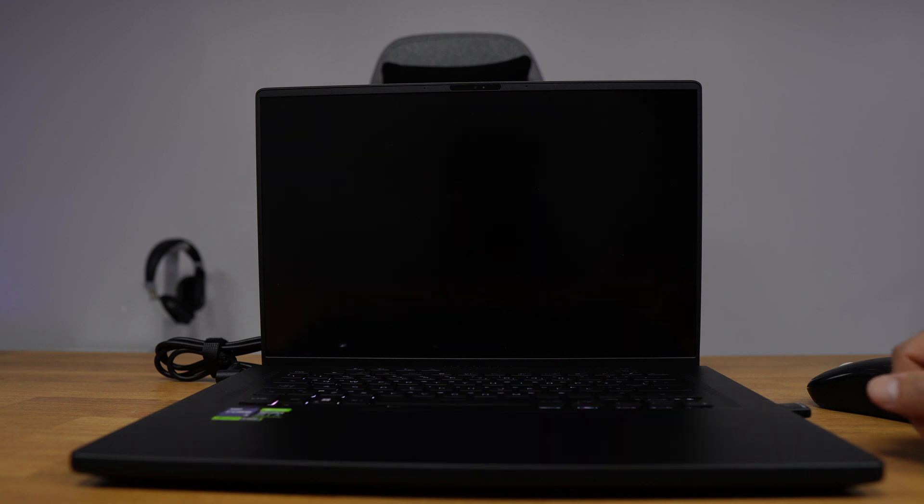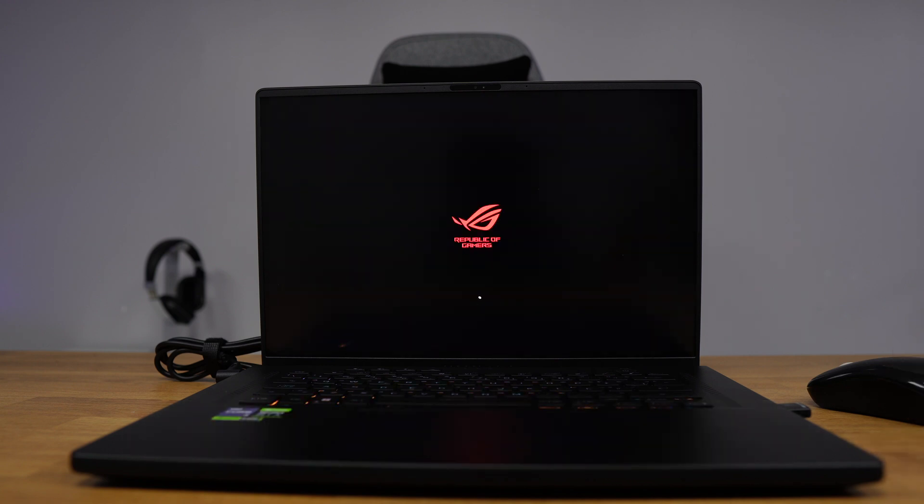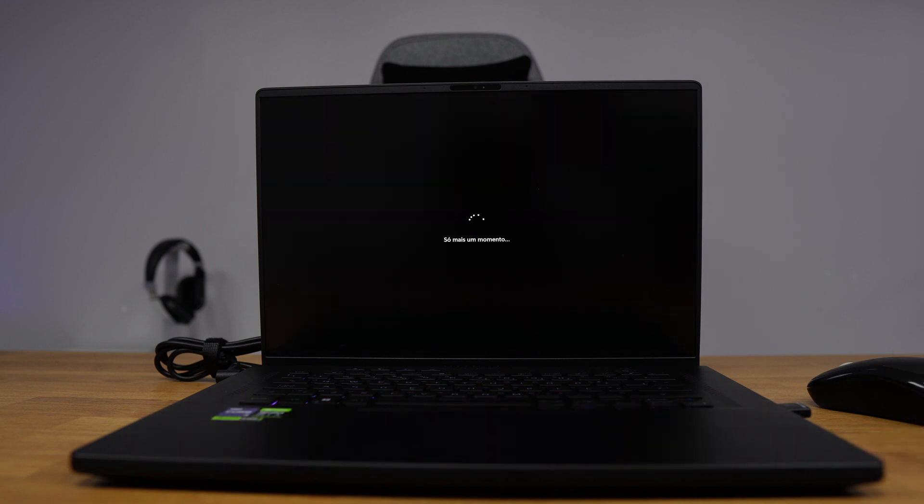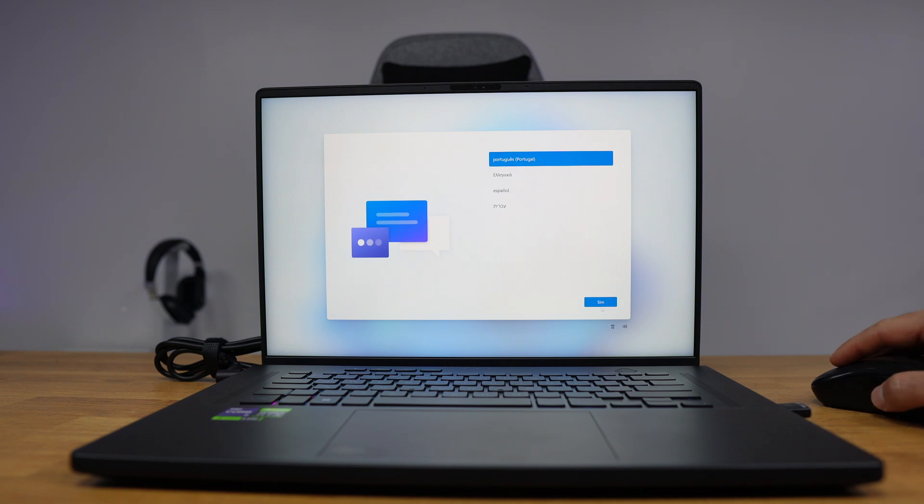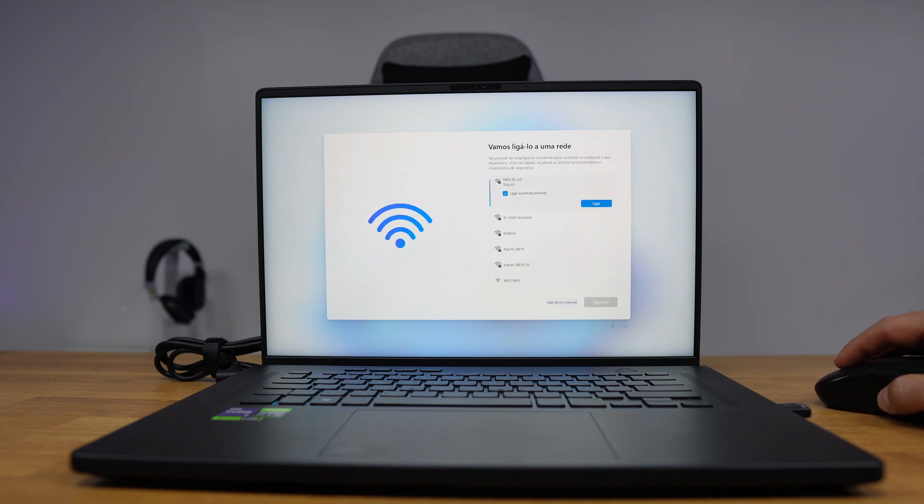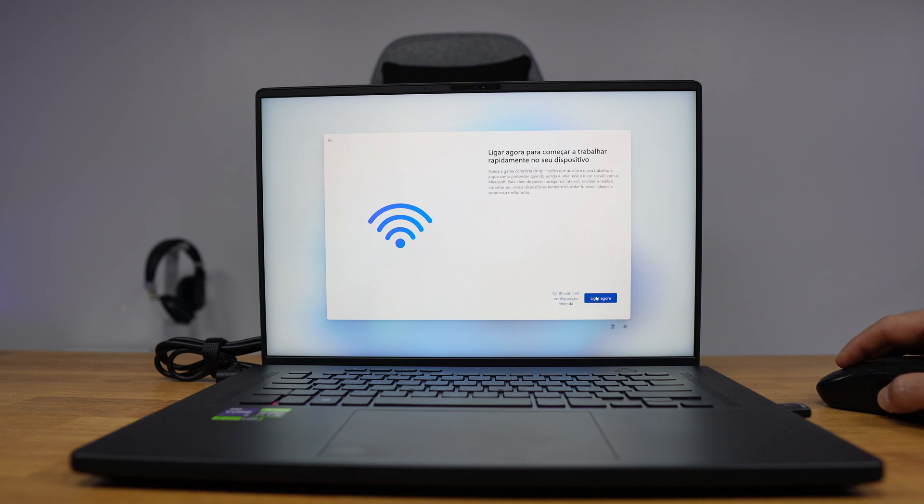Once it restarts, we will see exactly the same process at the beginning. But when it gets to the screen of the internet connection, we will have an extra option, and that option is 'I don't have internet.'